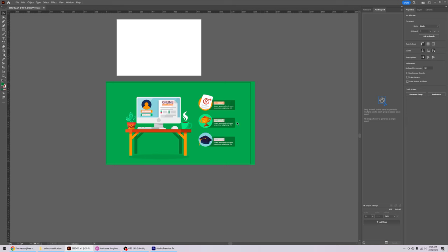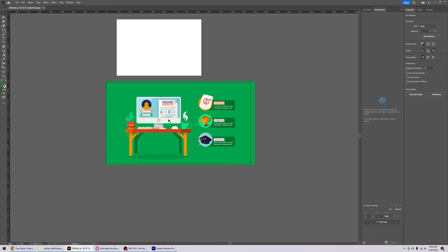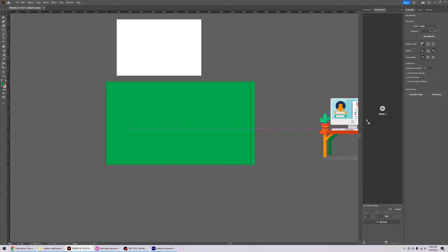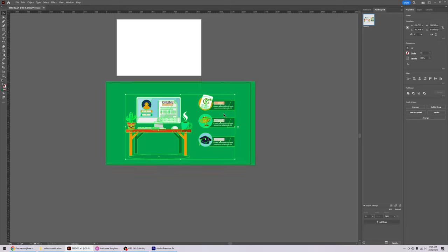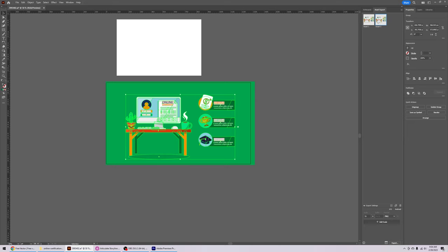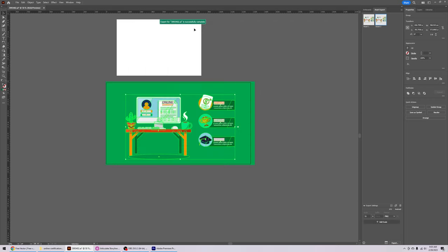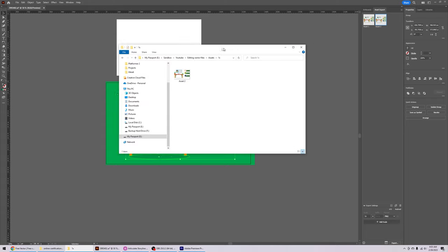That grouping feature will come in handy soon. For now, let's learn how to export. Go to Window, then Asset Export — make sure it's checked and your panel is showing. Drag your vector file into the panel. When dragging it over, hold Alt to make sure all elements export as one PNG file rather than being separated individually. Click Export, find the folder you want to export to, and select it.